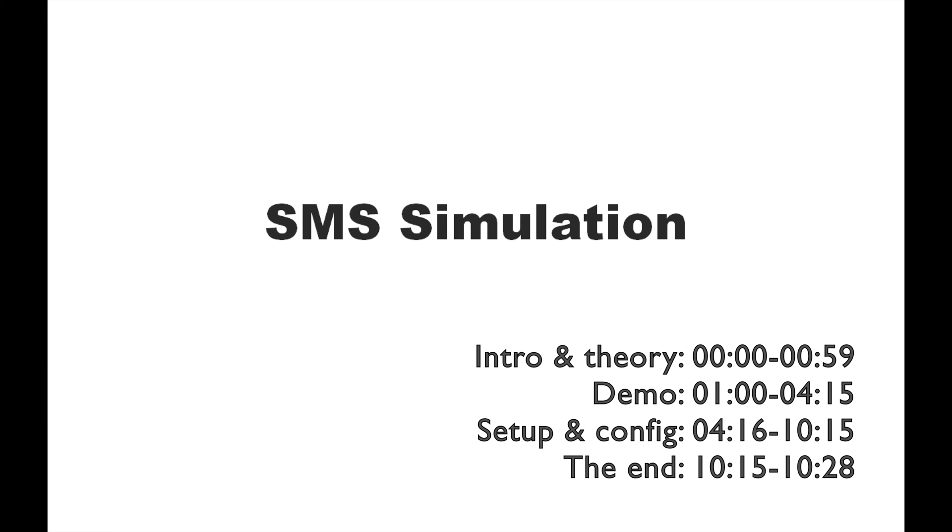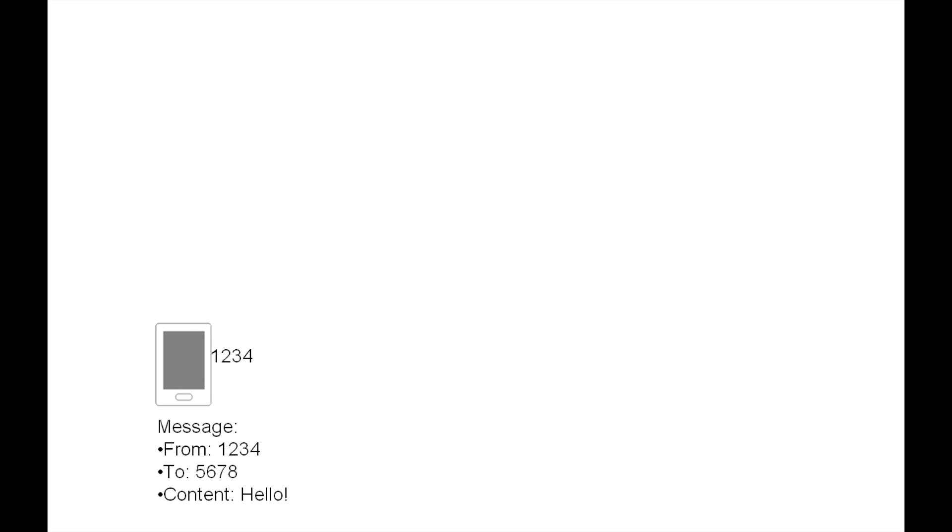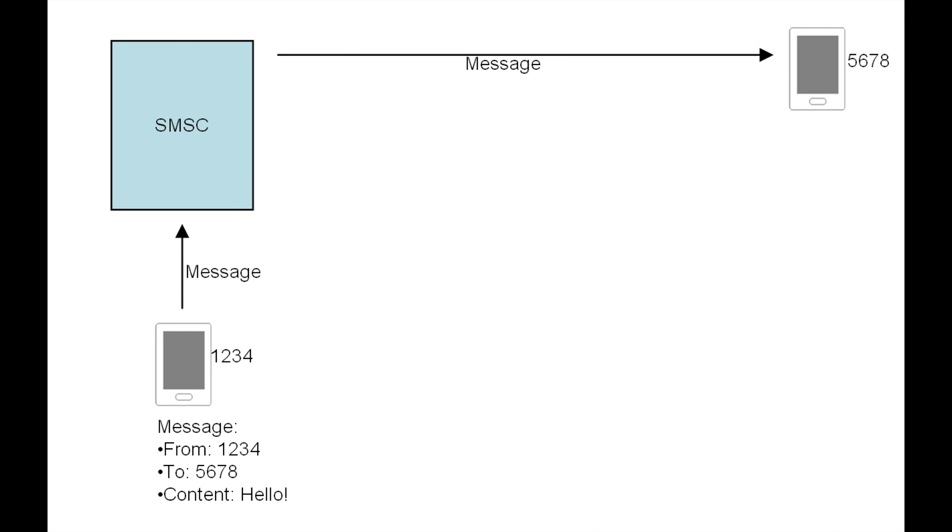Here's the basic theory behind it. I have a phone and my phone number is 1234. Now I write a message to 5678. The content is hello. I send out the message, the SMSC will receive it, and the SMSC then sends out the message to 5678.